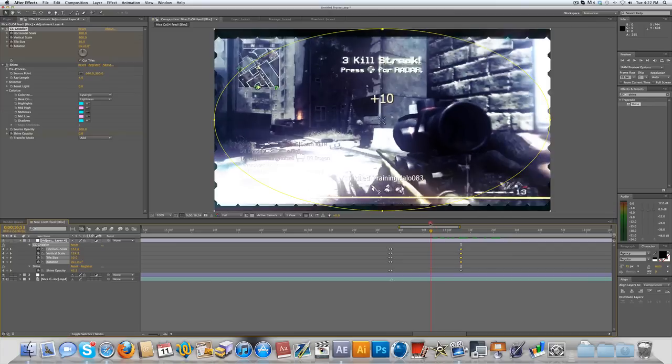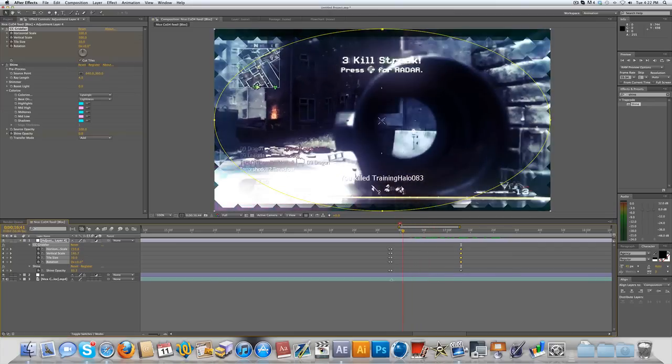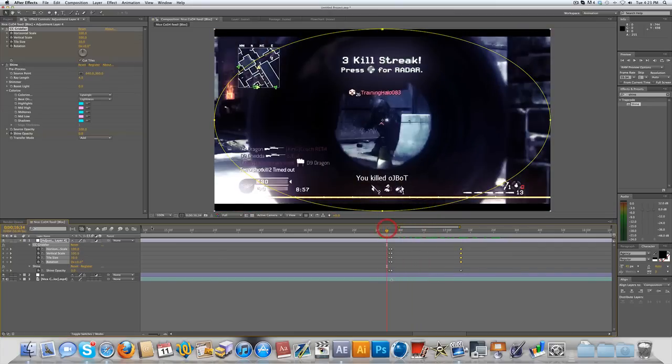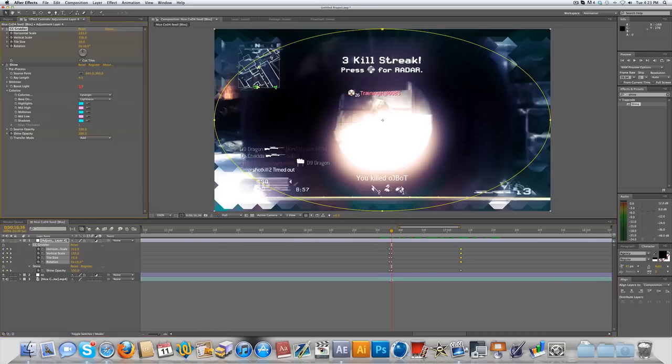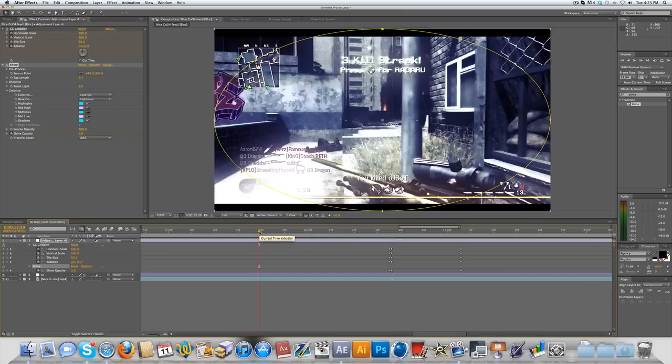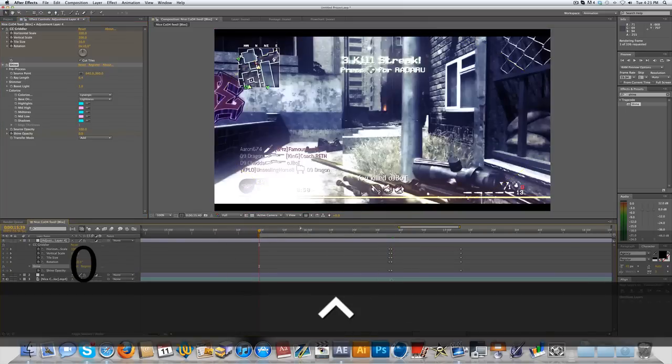You can see as we scrub through it, the CC Grid Wipe fades on and off along with the shine. We might want to bump up the boost light on the shine and a little bit of the ray length to give it a little bit more shine. So I'm gonna pre-render this right here. You can press B to set your work area and then you can press Ctrl+0 to RAM preview.